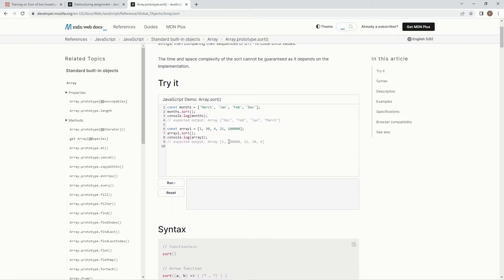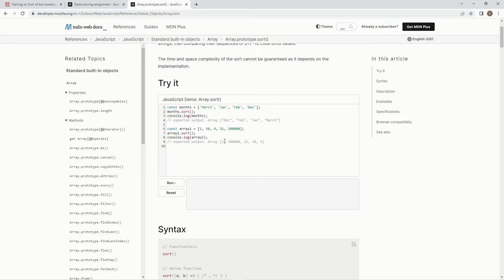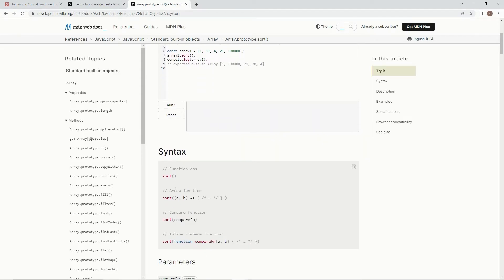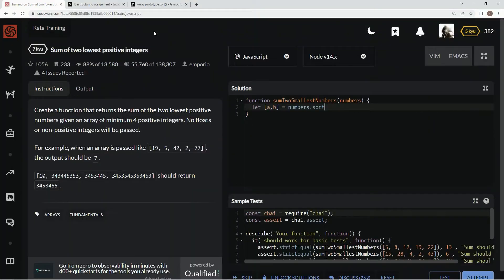So unless we do a function, it's going to sort it in UTF-16 order. So that's why like 1, 100,000, 21, 30, 4, that's why it's in like this because 1 is before 2, 3 is before 4, that's what's going on. So we're going to use this syntax, the sort a, b arrow, and then an expression right here.